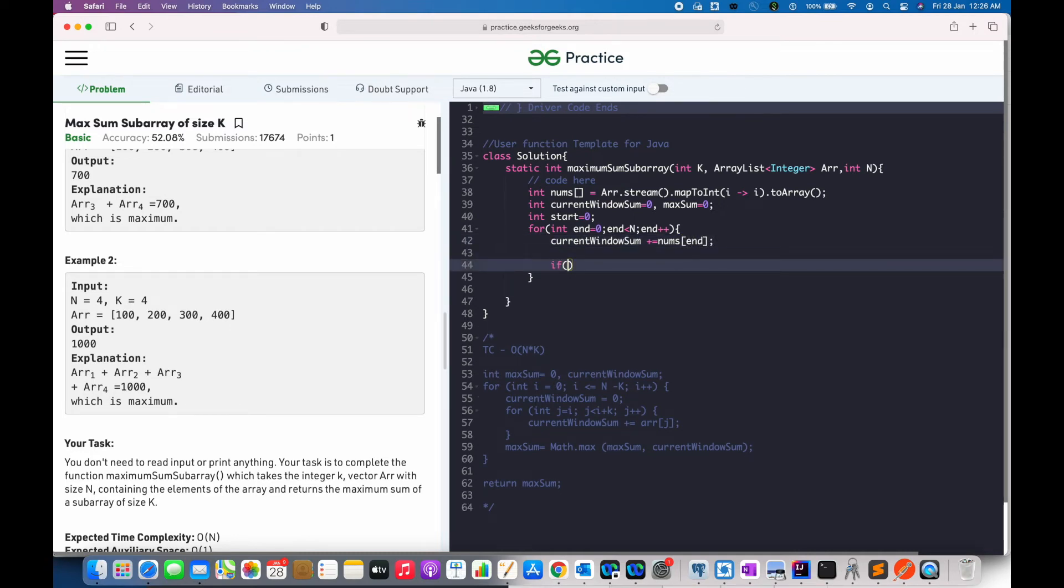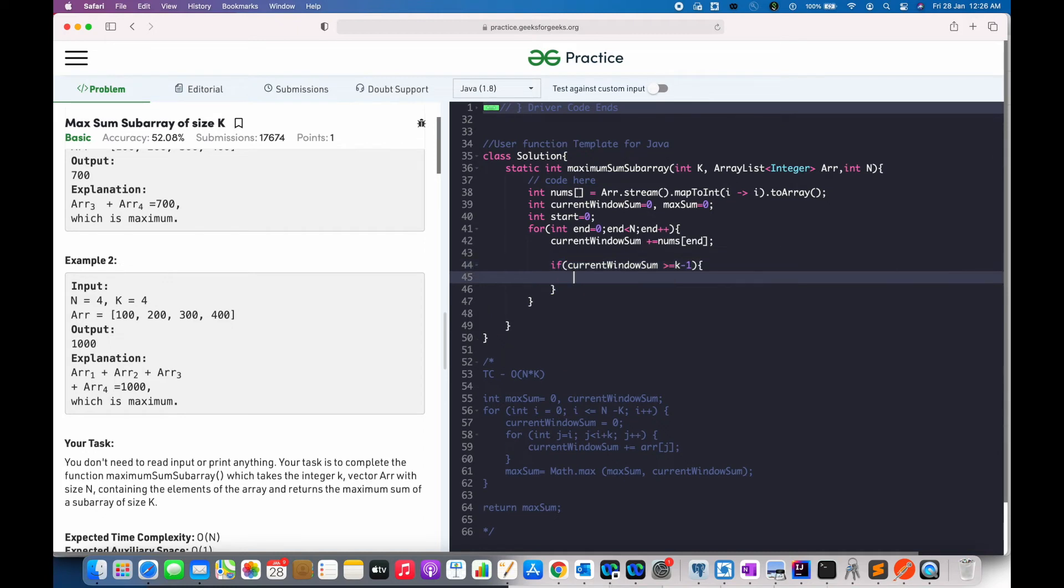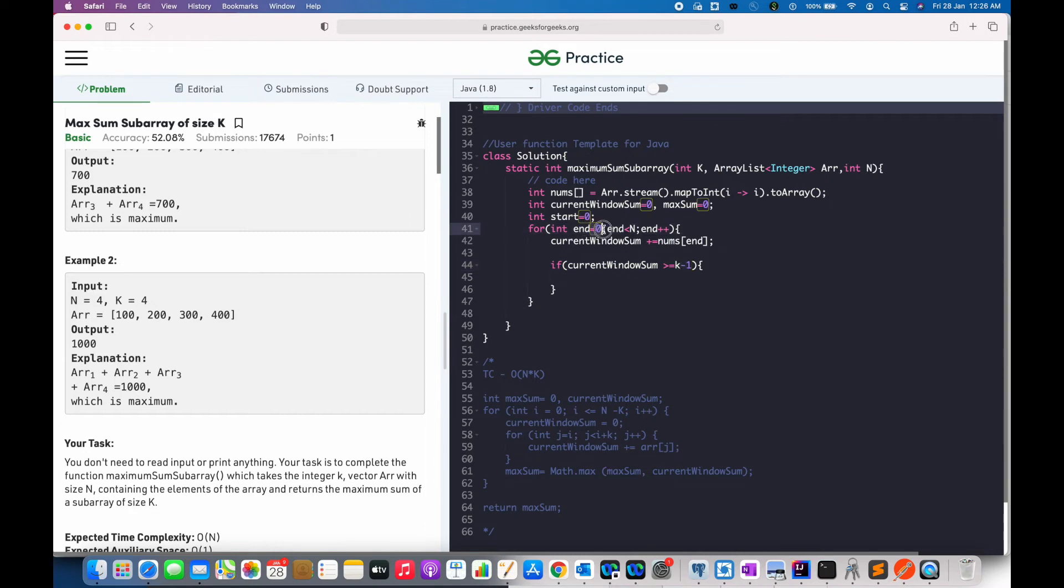Now, if the current window sum is greater than k minus 1, then we'll do some following steps. The reason I have written minus 1 is because we are starting our for loop from 0.